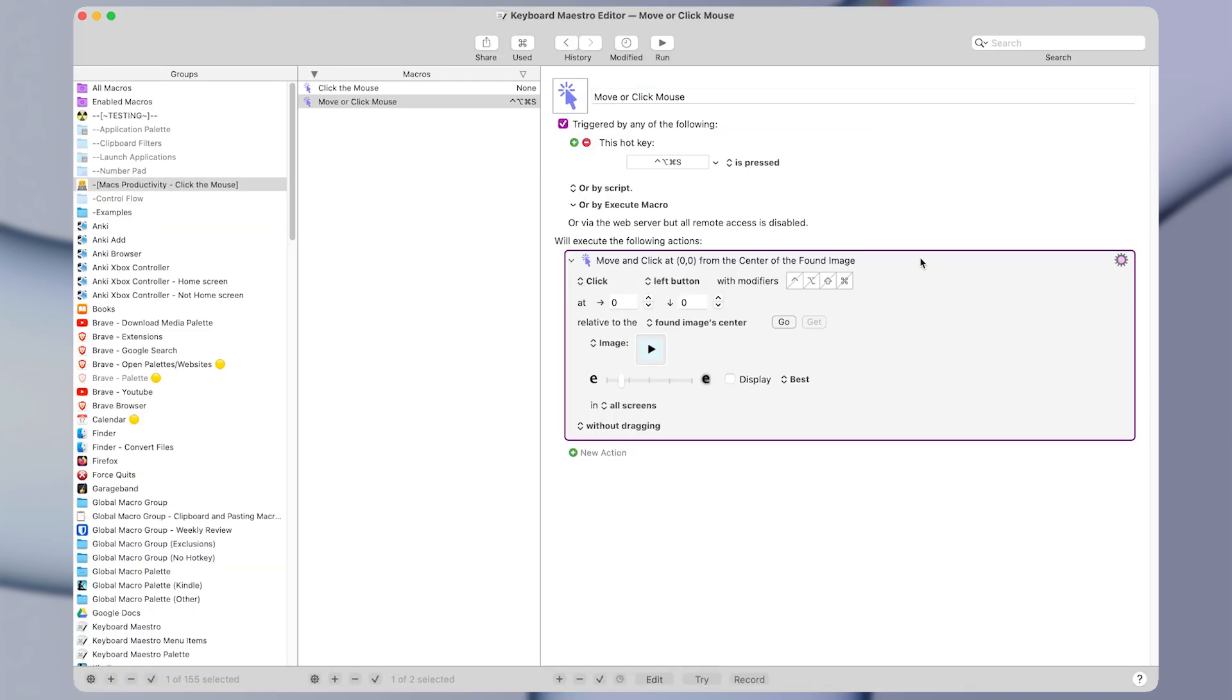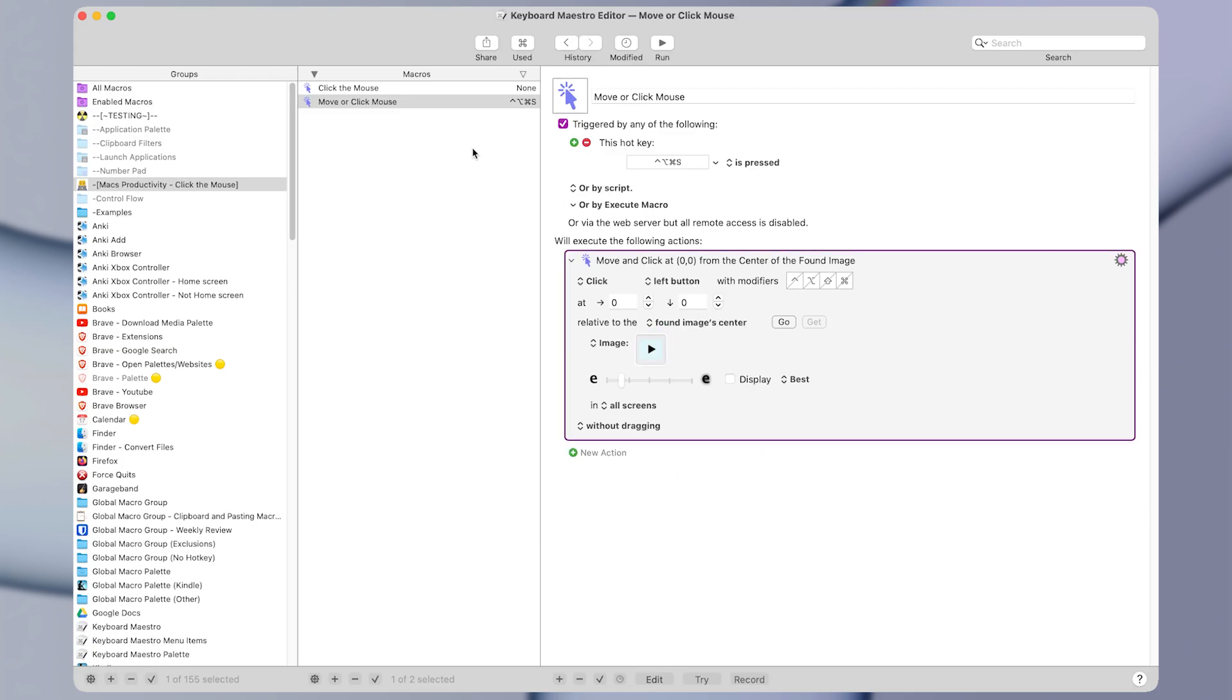So that's awesome. We have a working macro which clicks on the little triangle to expand each of those sections. But let's make things a little bit better.